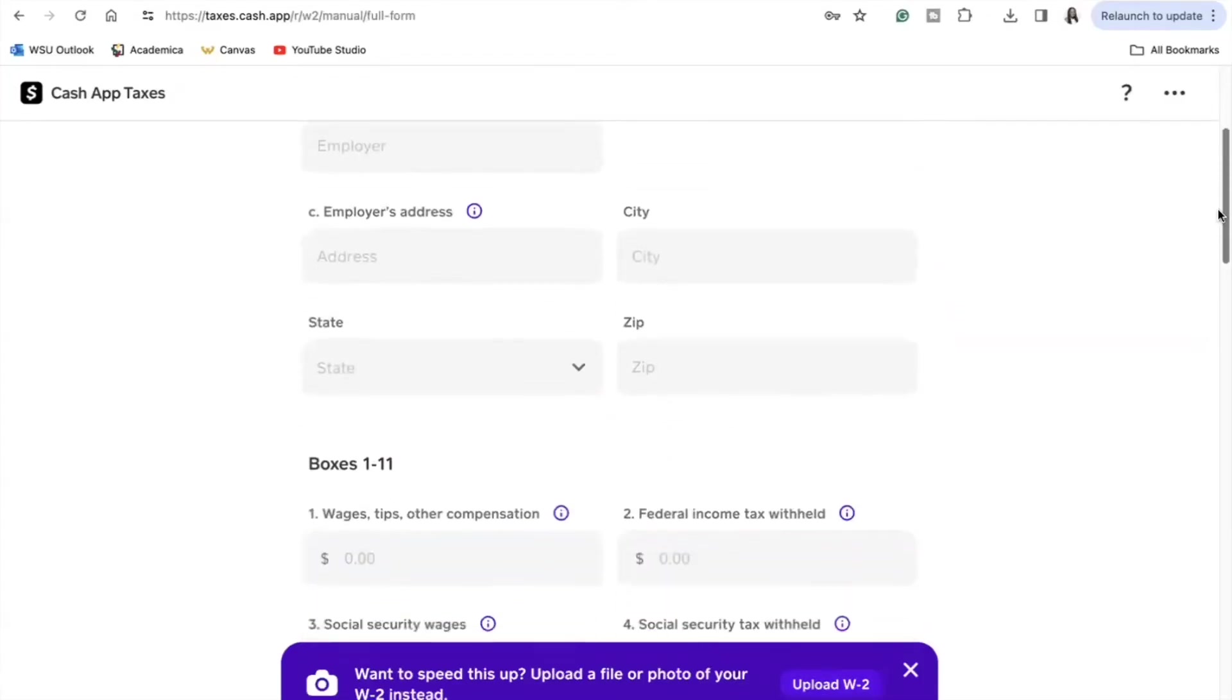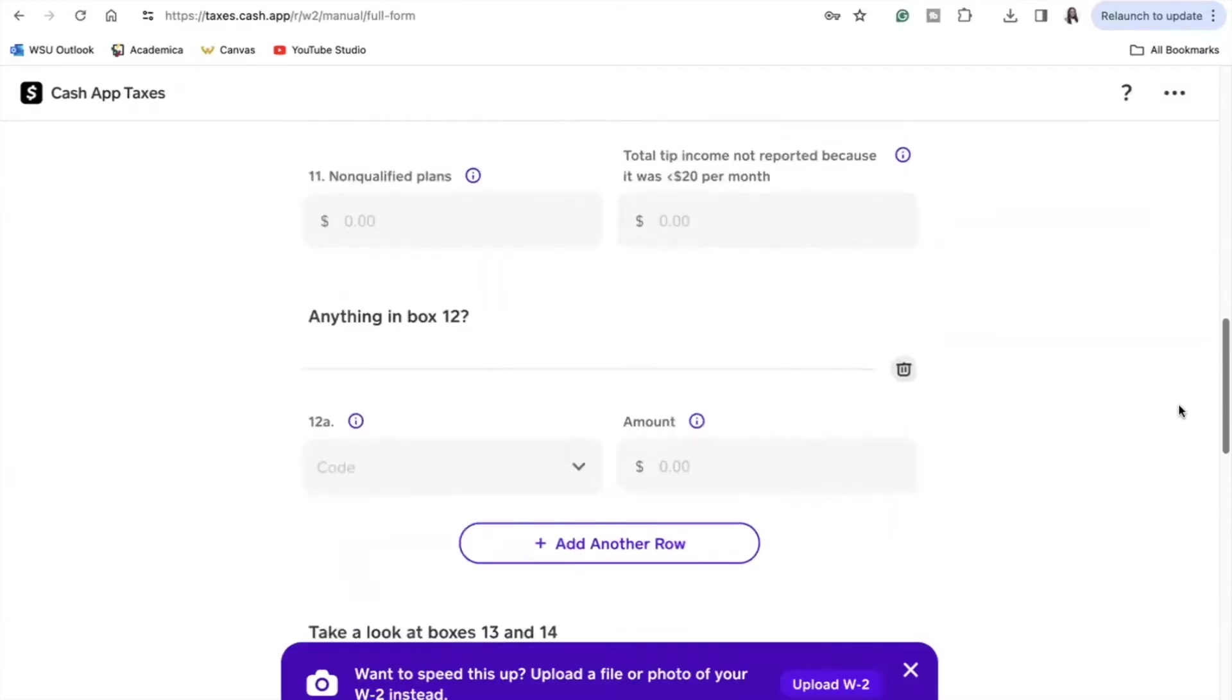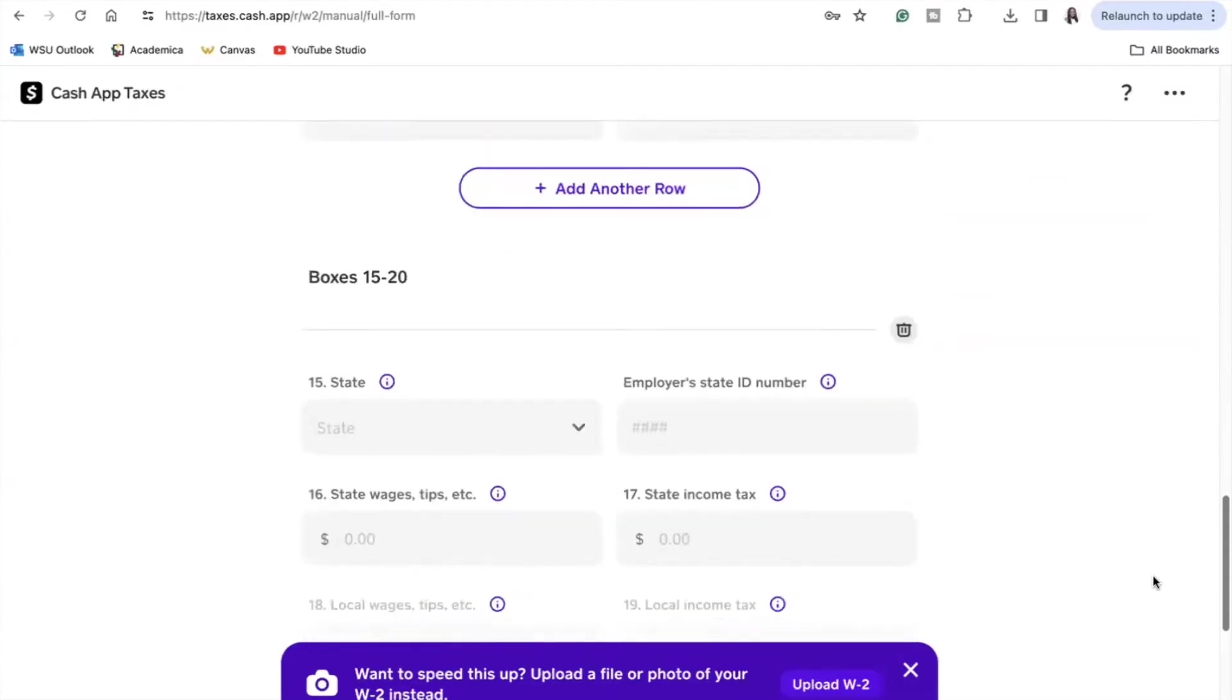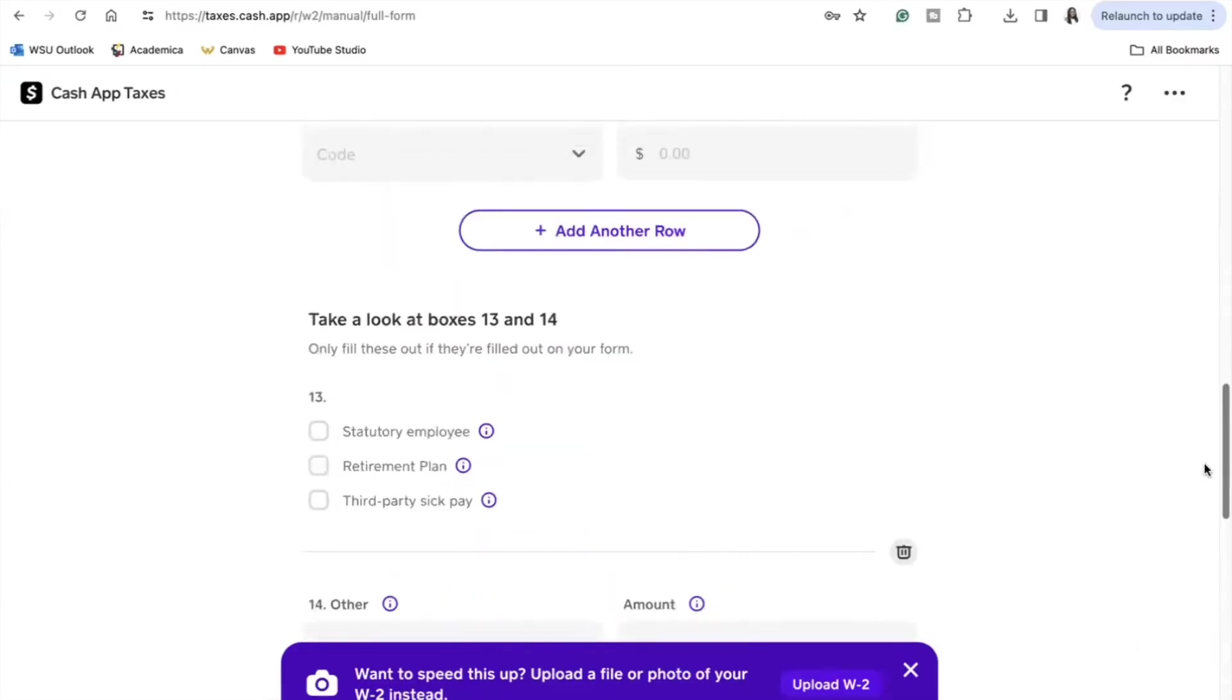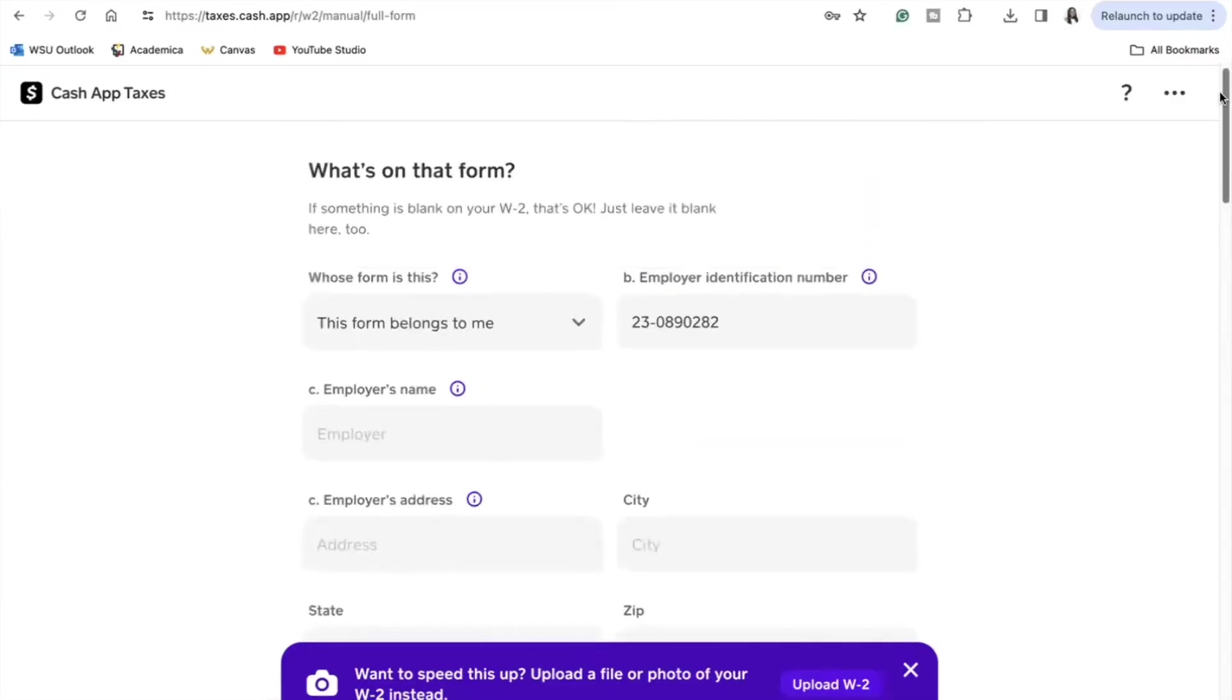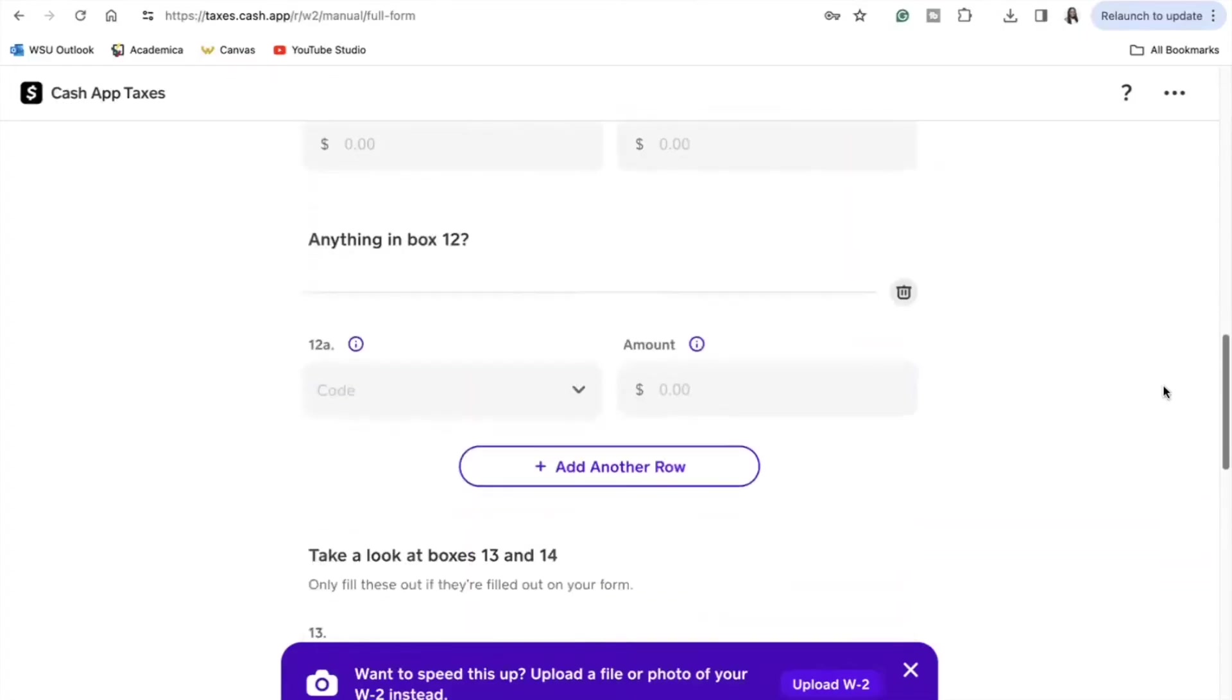You can snap a photo of your W-2s and upload it via Cash App to be able to auto-populate your information. For some popular employers, like for my W-2 with Amazon, once you input the employer identification number which is box B on your W-2 form, the information will auto-populate for you and then it would be up to you to go through and make sure that the information is indeed correct.